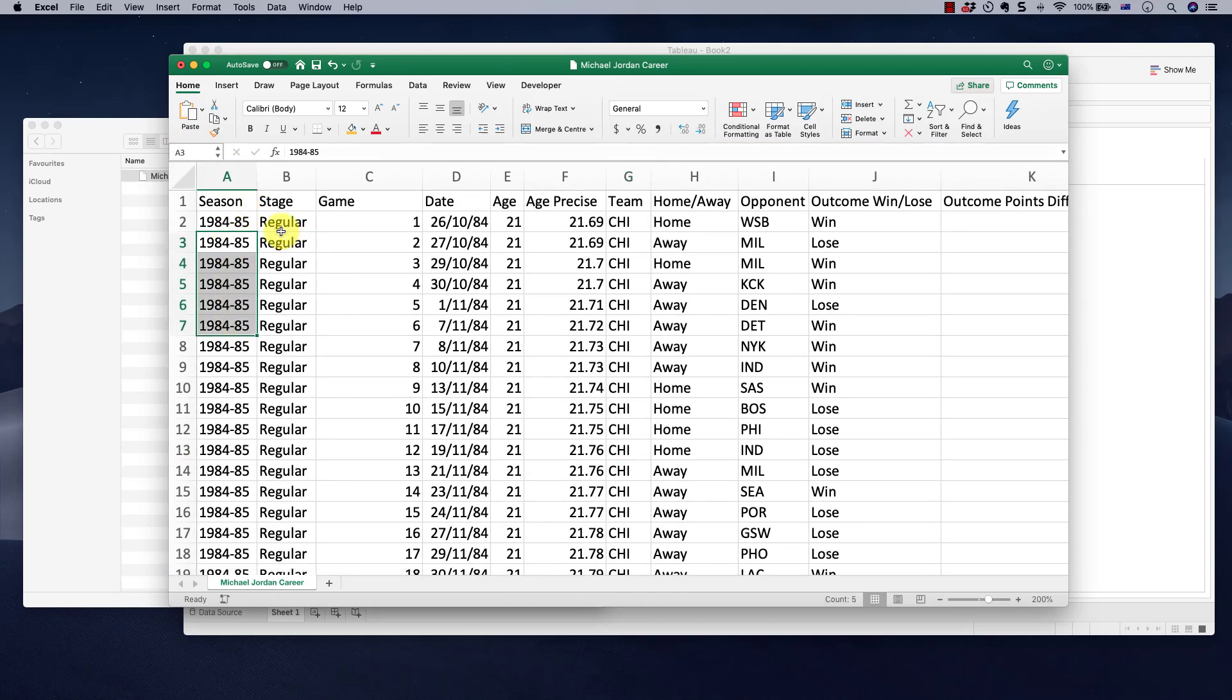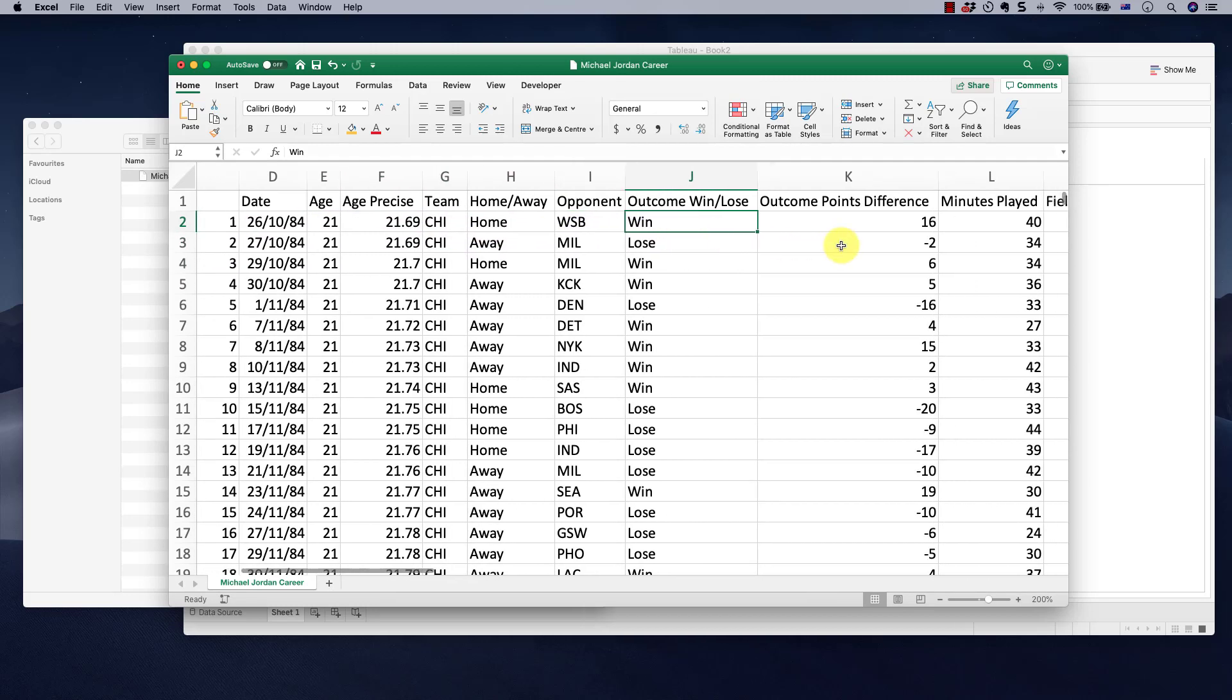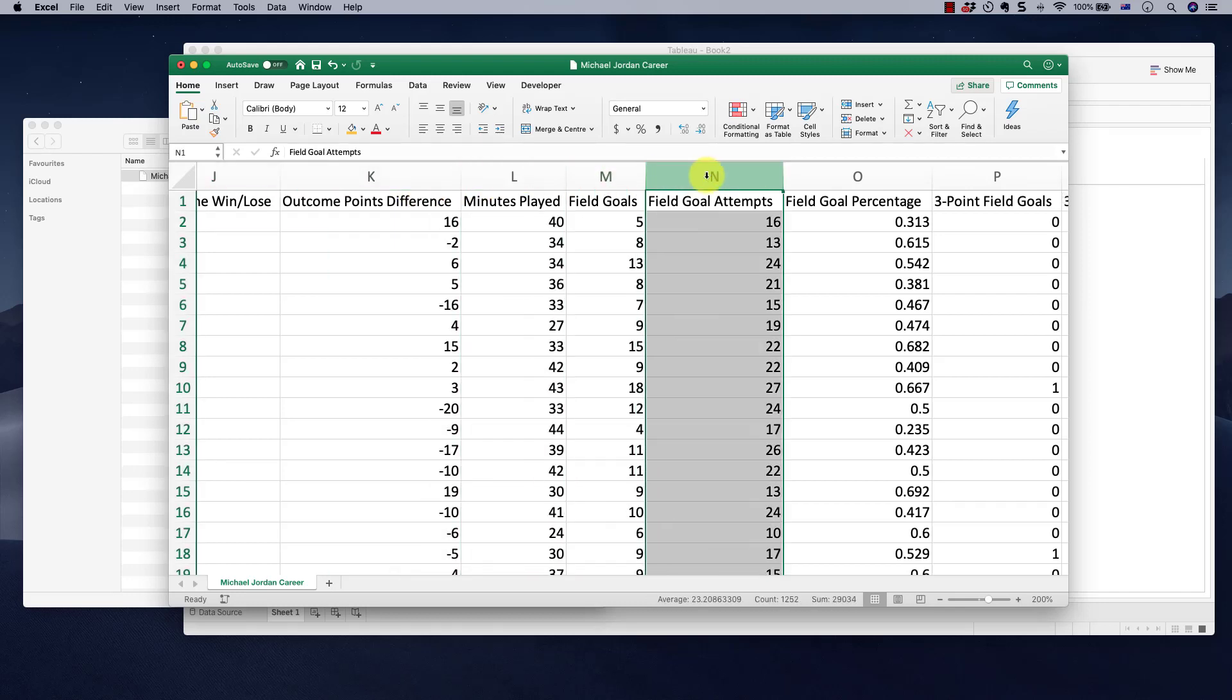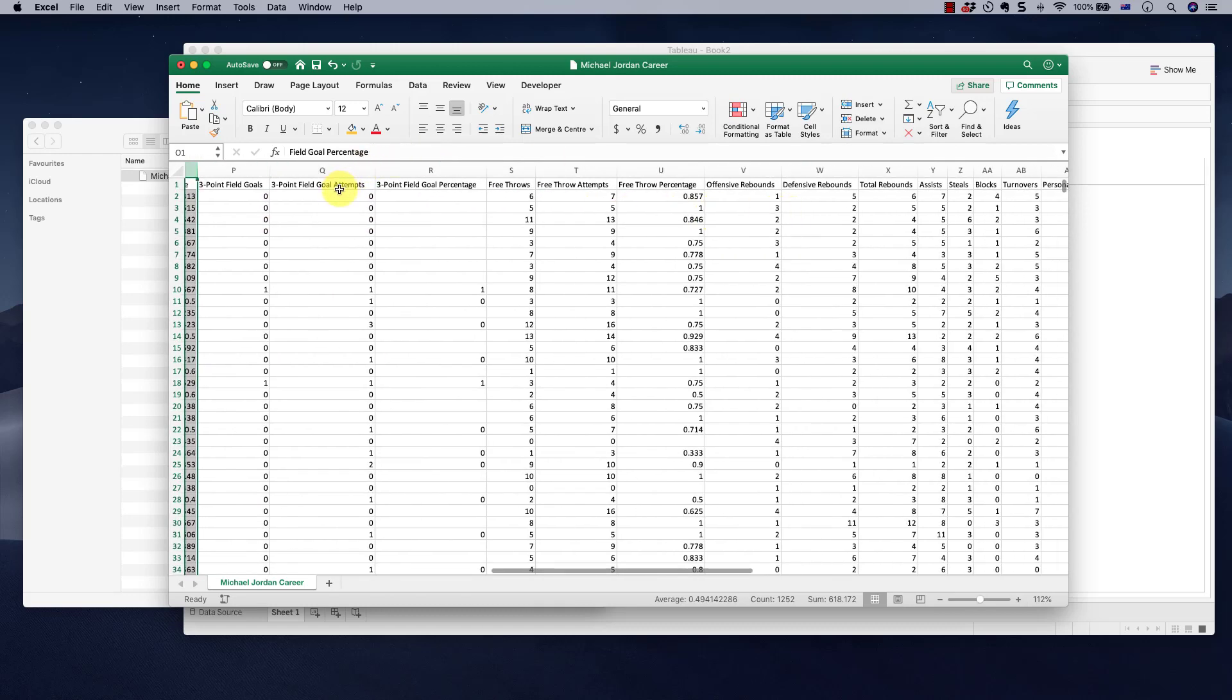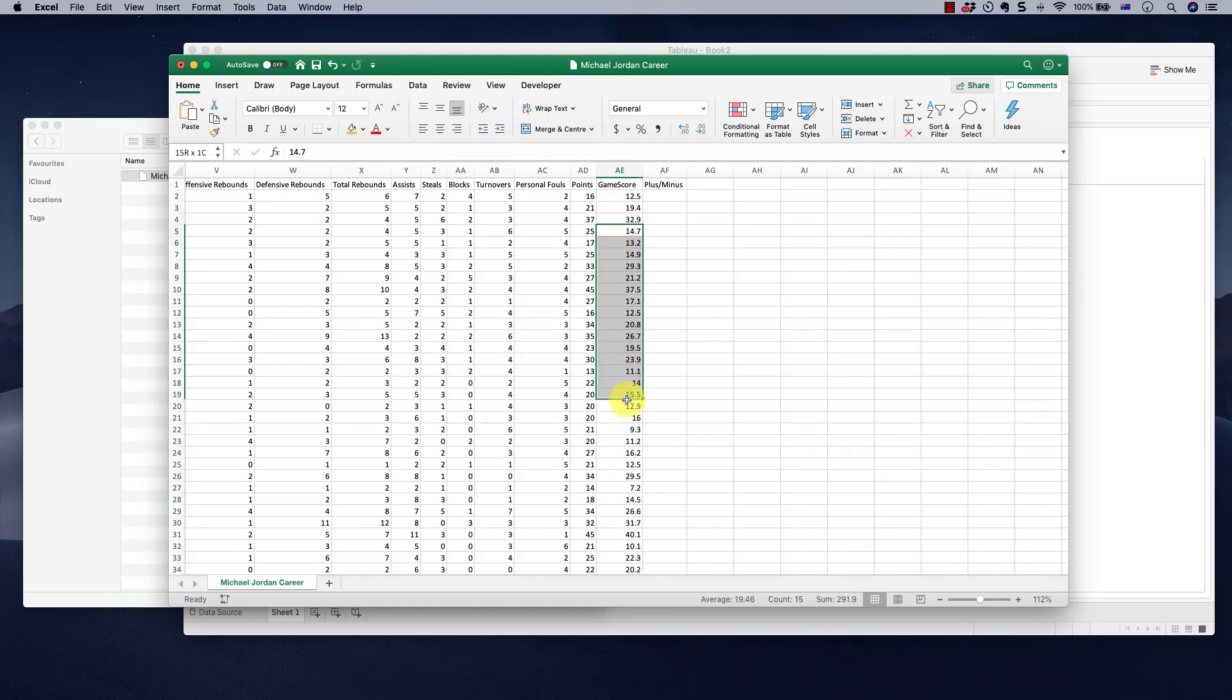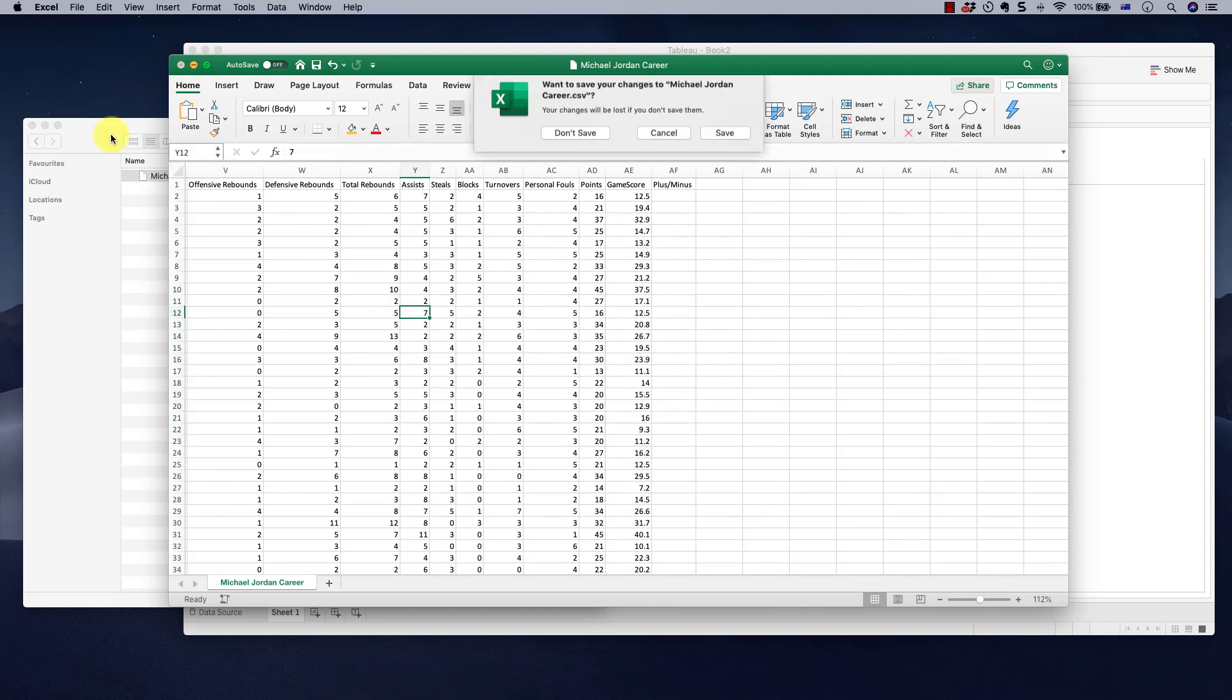So the season when he played, all of his career, all of the seasons, regular or playoffs, game, date, age, his age, age precise, the team he played for, home away, opponent, win or lose, outcome in points difference, minutes he played, field goals he scored, field goals attempt he made, field goal percentage and lots of other parameters around his play. The main one we're going to be interested in is game score because he's had the highest game score of all players and nobody has ever beaten that. We're going to find in which month that happened.